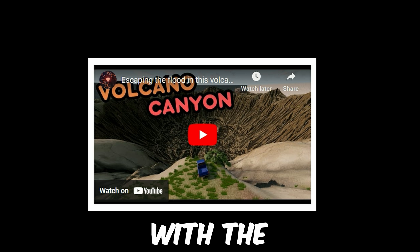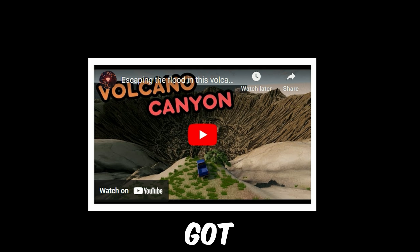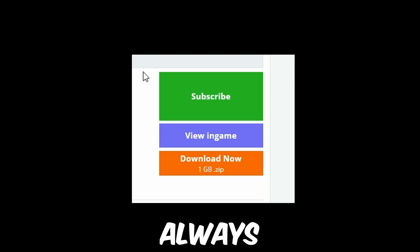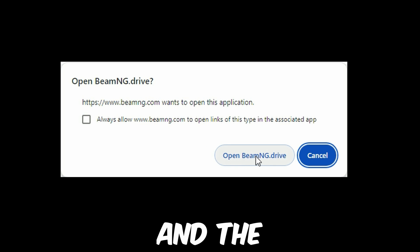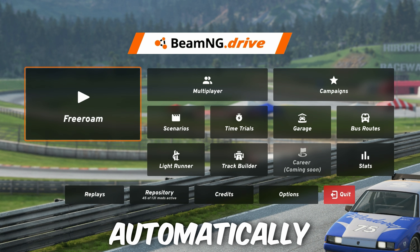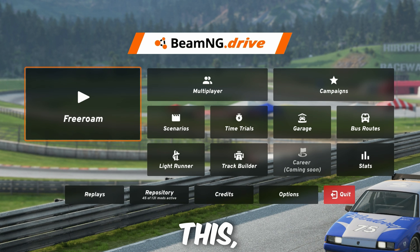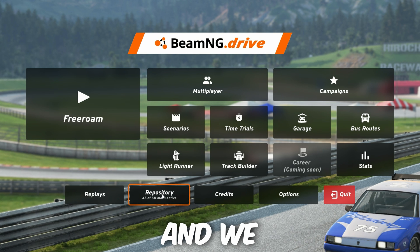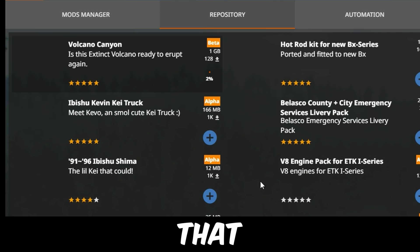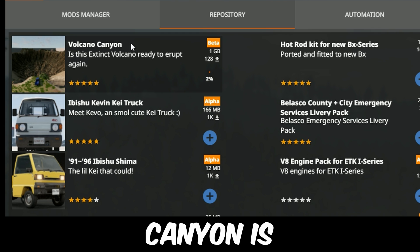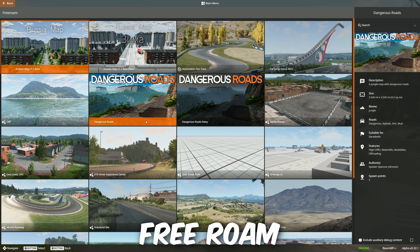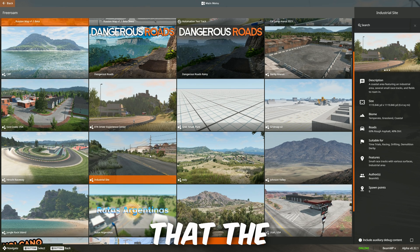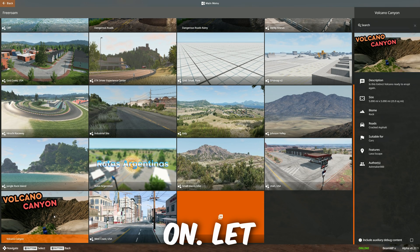When you're happy with the one you wish to install, you have different options. I would always recommend clicking the green subscribe button. This opens up BeamNG automatically, and the mod will be automatically installed. To confirm this, once the game loads, click Repository, and we should see there that Volcano Canyon is being installed. Once that's done, we'll be able to go into free roam, and you can see that the level is here, ready to play on.